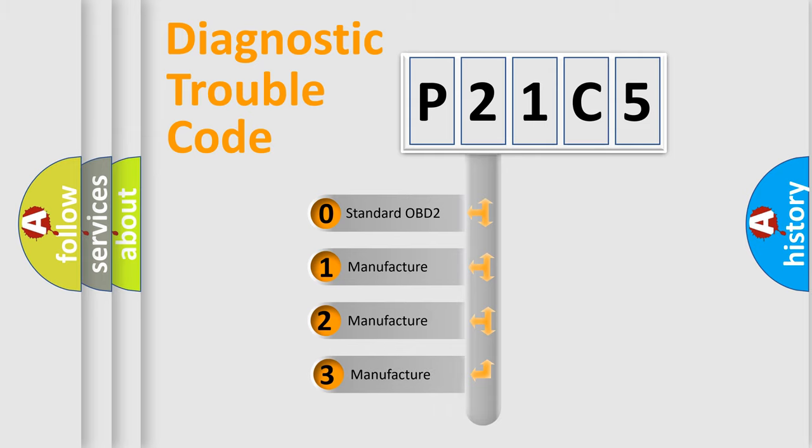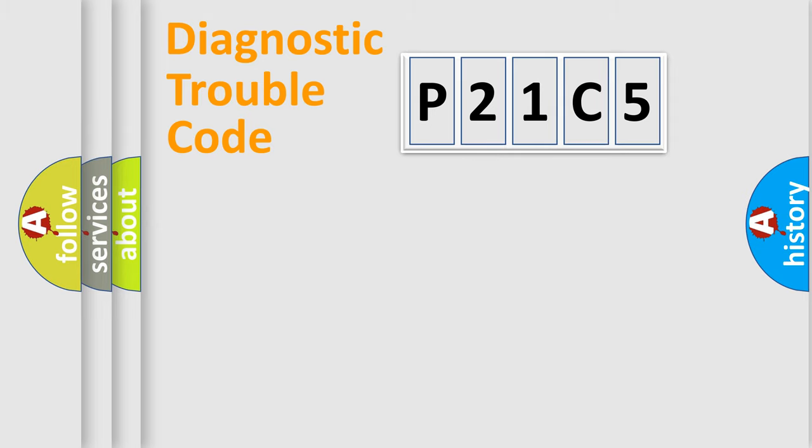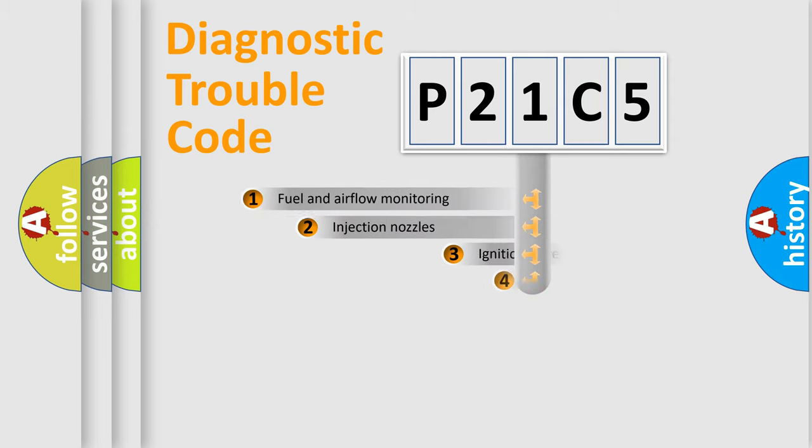If the second character is expressed as zero, it is a standardized error. In the case of numbers 1, 2, or 3, it is a manufacturer-specific expression of a car-specific error.